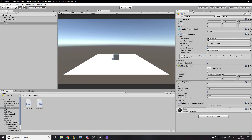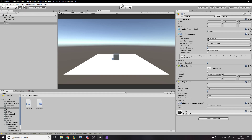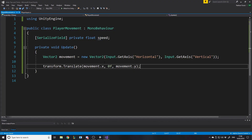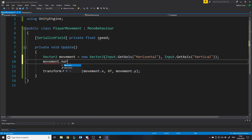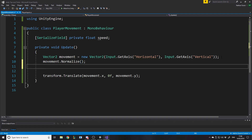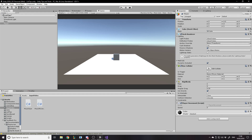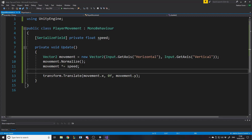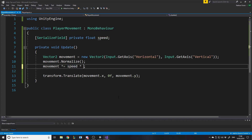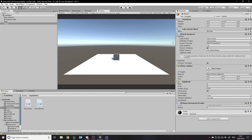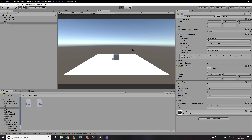Obviously there are things we can do with that — we should normalize the input, because currently the player will move faster if going at an angle. So we call movement.Normalize() and then multiply movement times speed. We should also multiply by Time.deltaTime because if we have a better frame rate we'd end up moving faster, and we don't want that.